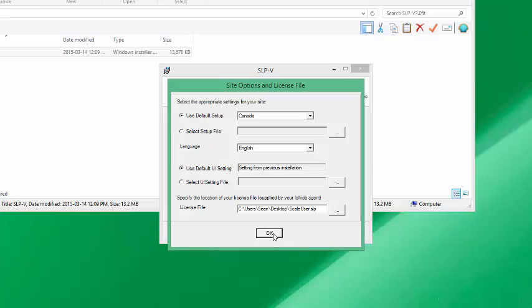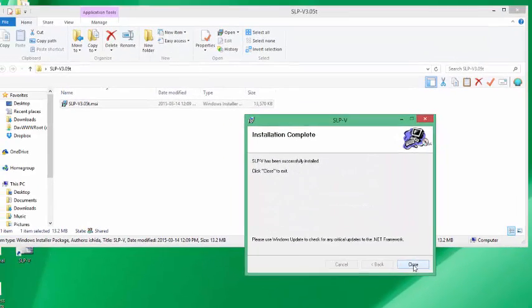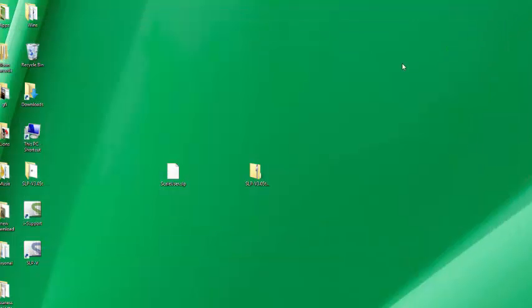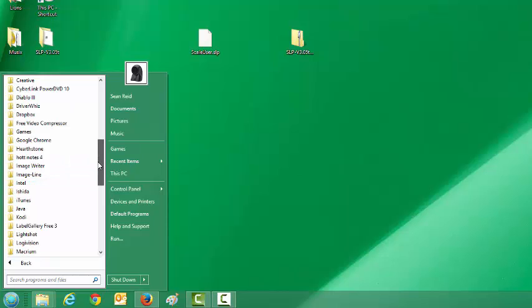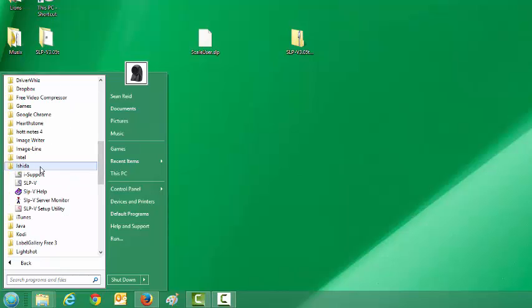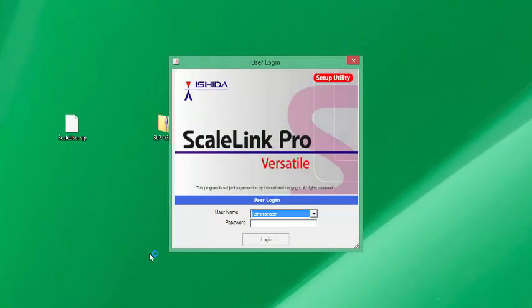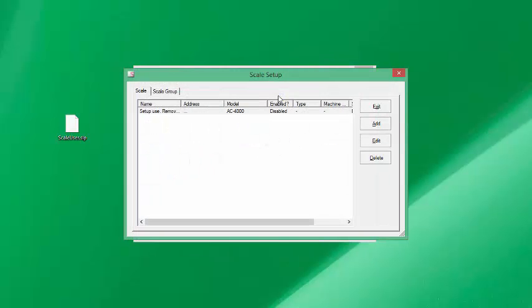Now we've successfully installed the software and you'll see a couple of icons on your desktop. Let's go ahead and start the Ishida setup utility. Go into all programs, Ishida SLPV, setup utility.